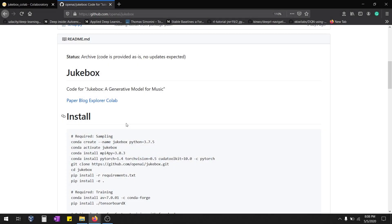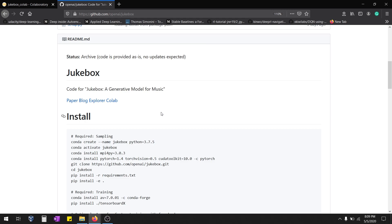Hey guys, today we're going to see how to implement Jukebox with Colab. It's going to generate music for the seconds which you need. You can play with the artist, the genre, and what lyrics the music has to be composed. It's using neural networks to generate AI music.